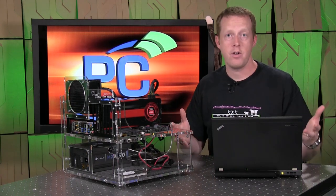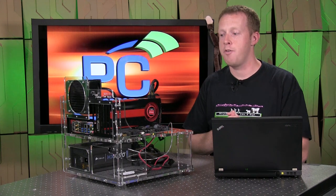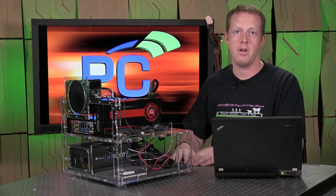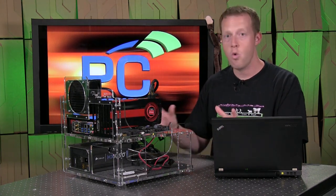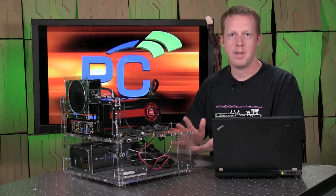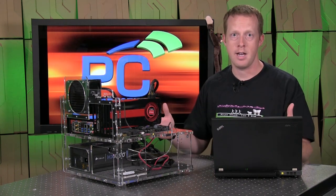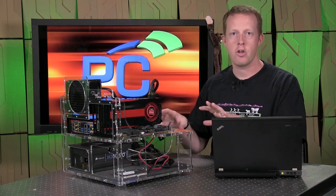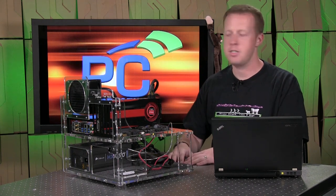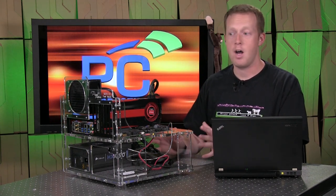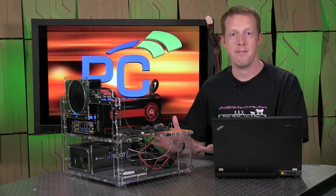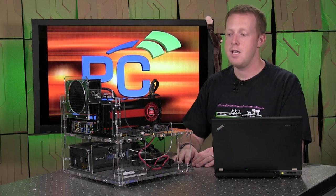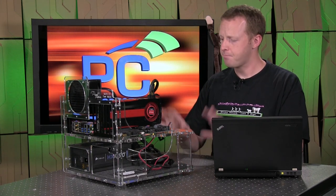However, even if you're not doing that, there's the benefit of being able to see all of your components in a cool way. Even if you have a big case with a big window on the side, you don't get to look at your components in the same way you would if you had a test bench like this. So if you're somebody that wants to show off or you like to have access to things, these can be pretty interesting little devices.